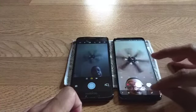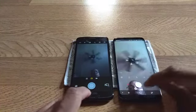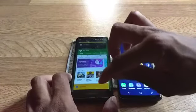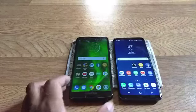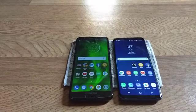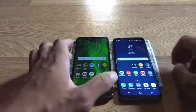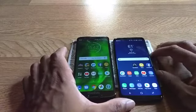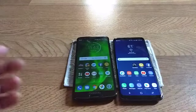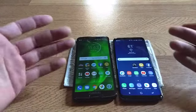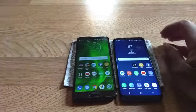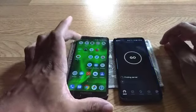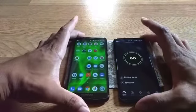Not bad at all. There were a few apps that had to reload on both sides. Let me know your thoughts in the comment section below — which phone do you think won the battle? One more test — speed test. Let's see which one gets faster internet speeds.